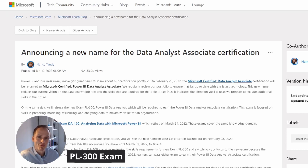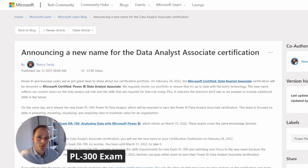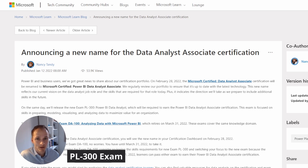Hey there, this is Tess from Call for Data. Microsoft has recently performed quite a big change to their exam offering. They've changed the DA100 exam to the PL300 exam. In this video we'll discuss what this change is all about, what you can expect, and we'll also give you some practical tips to get started with your study. Let's go!